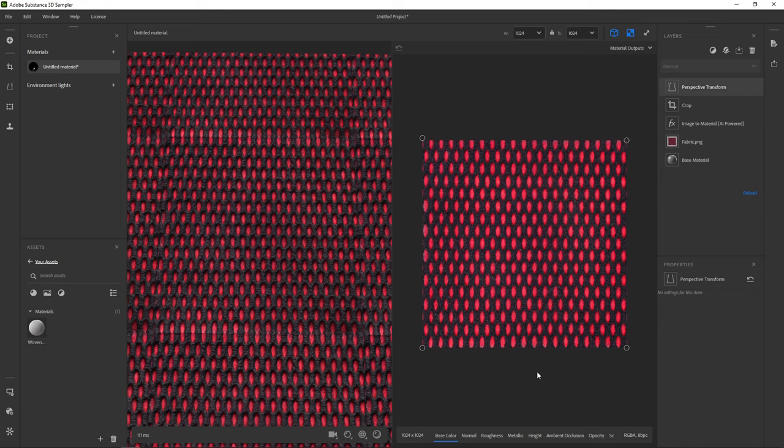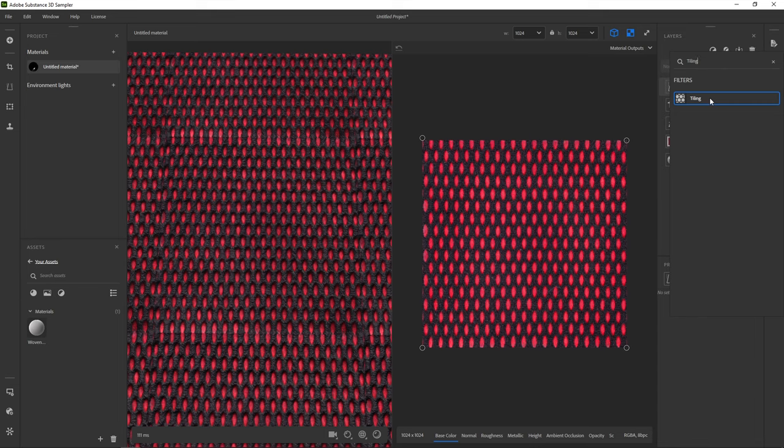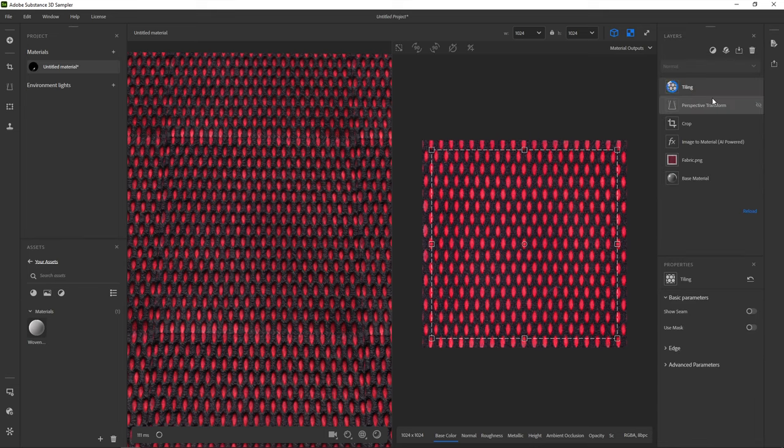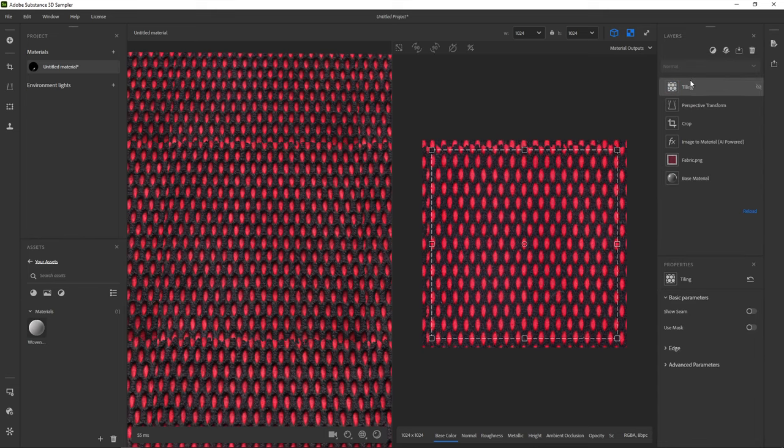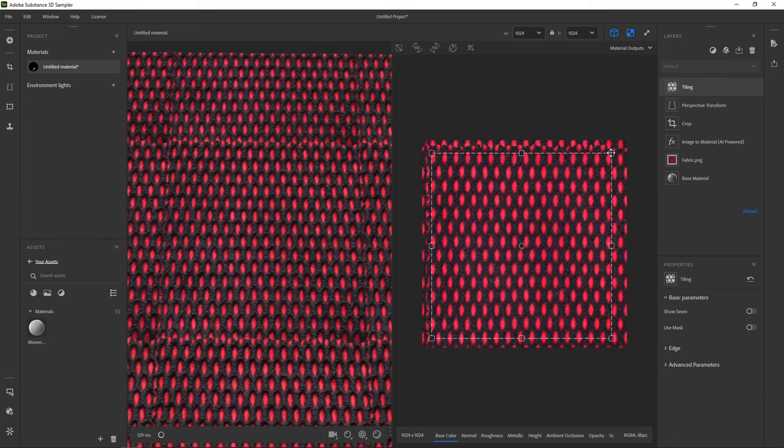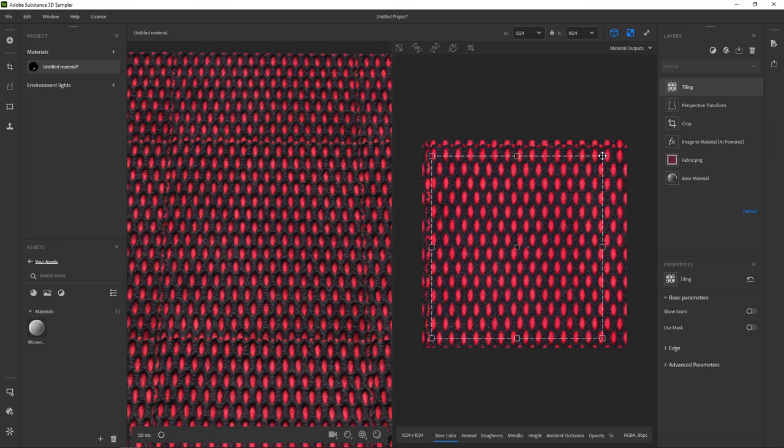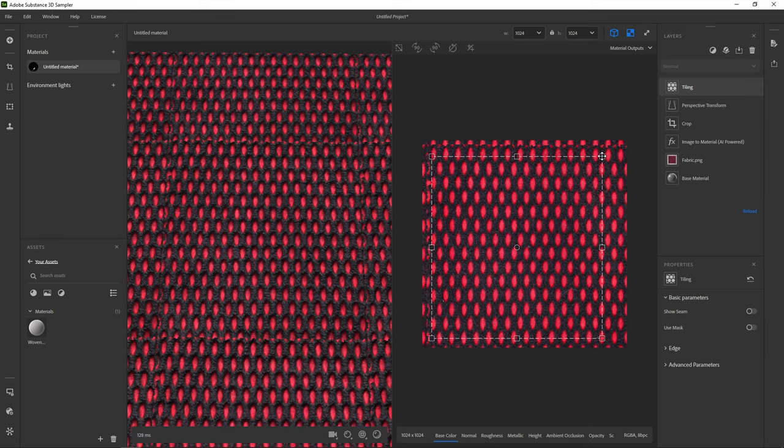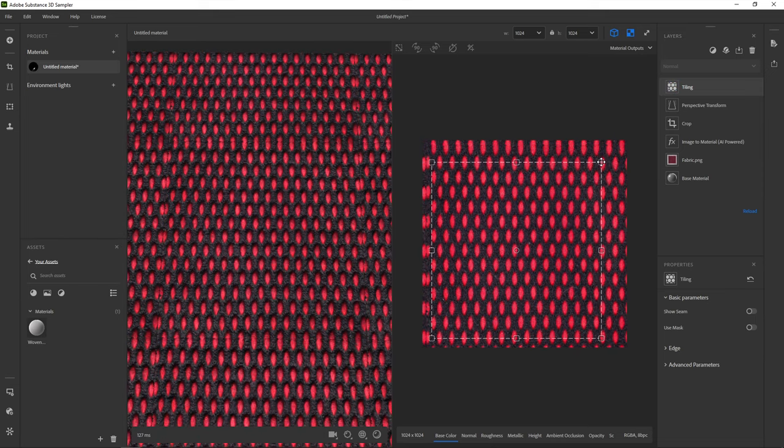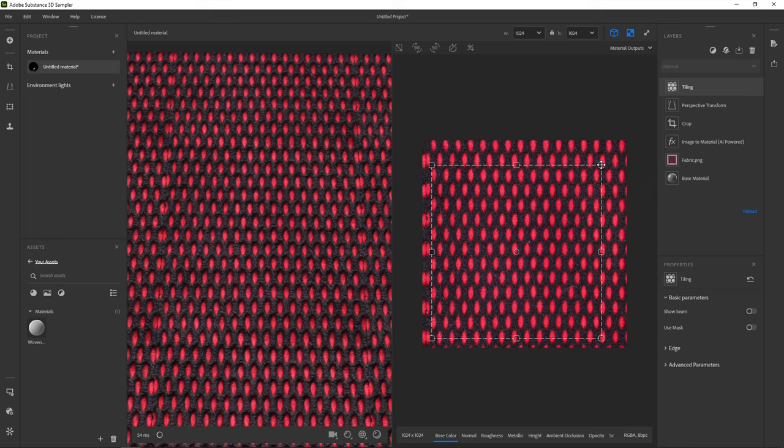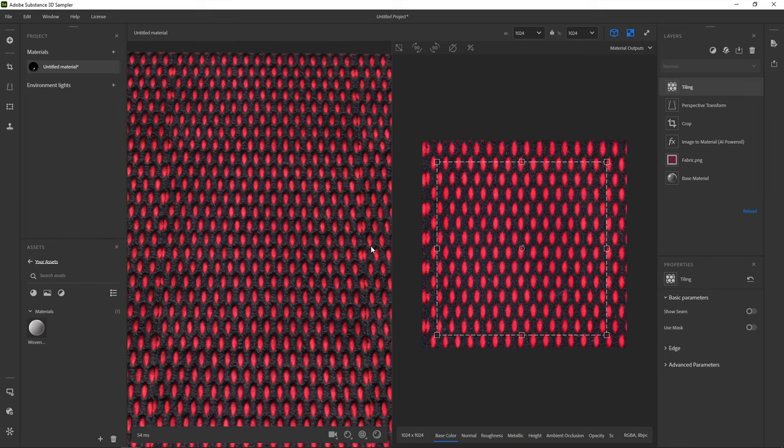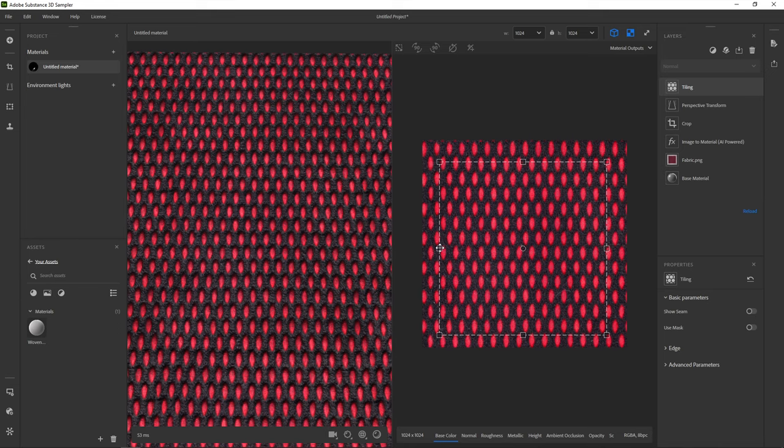Our material still isn't tiling properly. We need another filter for this, but we'll add it differently. Above the layer stack, there's a button to access all filters. If we click it, we can search for keywords. Type tiling and add the tiling filter. This filter tries to do smart, seamless blending across edges by creating a sort of transition zone. That means it crops a little bit as well. The tiling filter does depend on proper cropping and perspective correction beforehand. You can go back and adjust previous filters if needed. Everything updates on the fly.